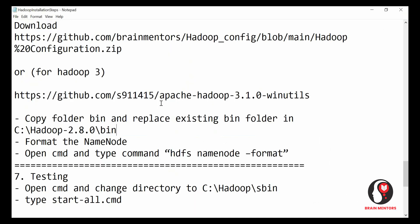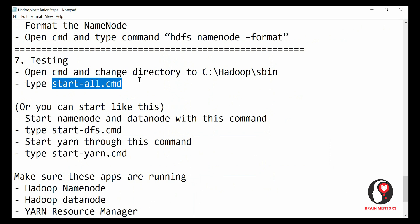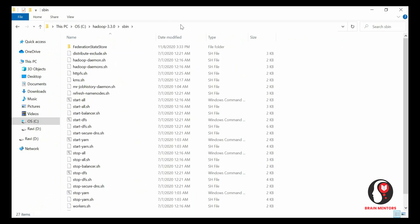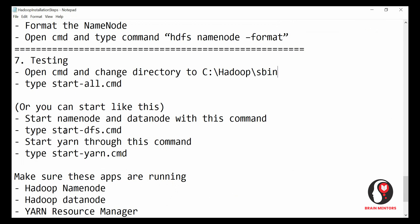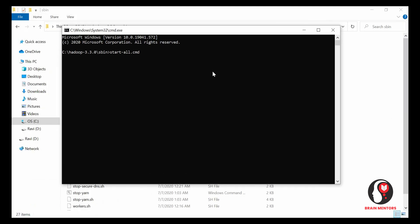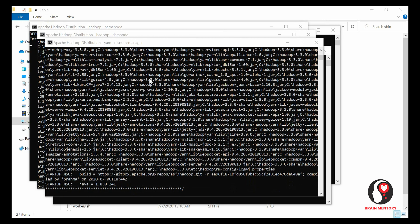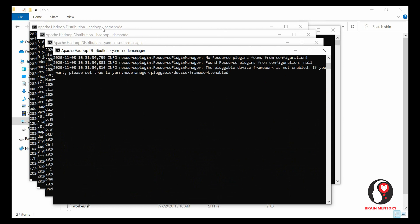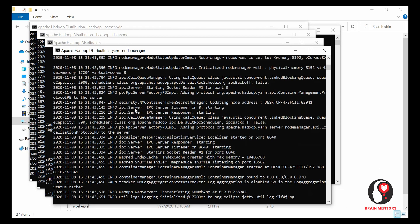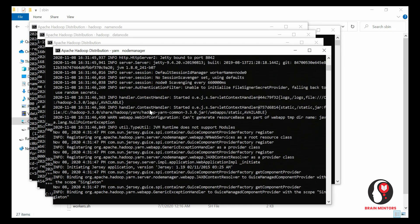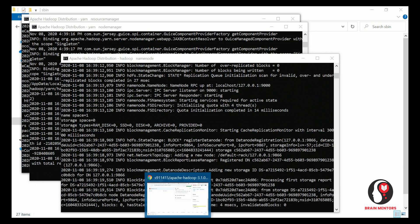The last step is to execute start-all.cmd to start Hadoop. Go to the Hadoop sbin folder, open command prompt there, and run start-all.cmd. You can also run start-dfs.cmd and start-yarn.cmd separately. Note that start-all.cmd is deprecated but it still works. After running it, four command prompt windows will open: namenode, datanode, resource manager, and node manager. Make sure all four are running continuously.